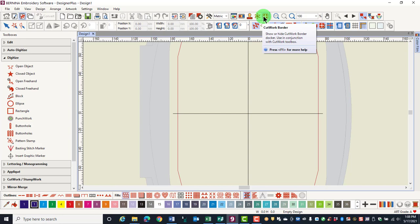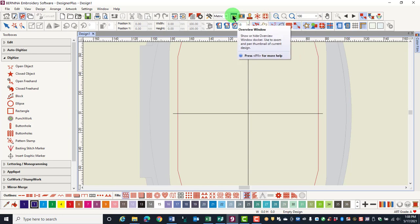In this series of videos, you will learn first how to open and close a Docker, then we will look specifically at three General Dockers: Overview Window, Color Film,